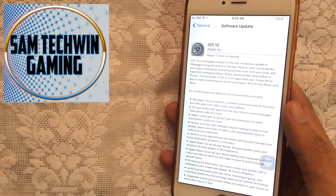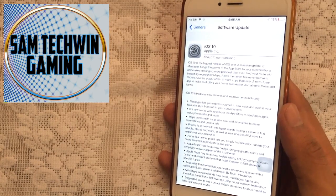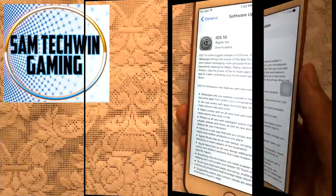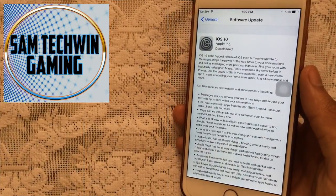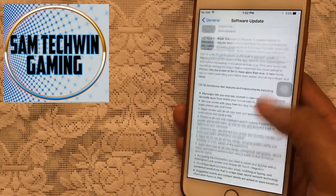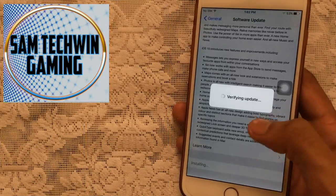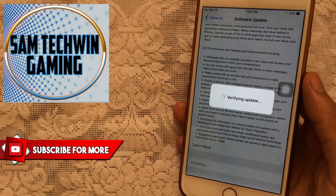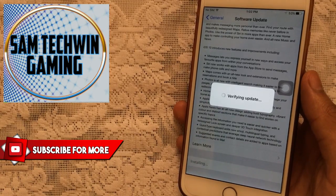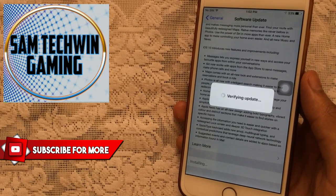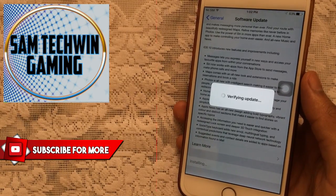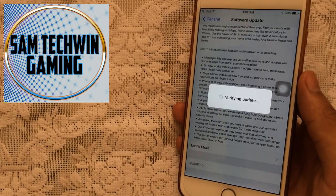Alright guys, it's finished downloading, so tap on install now and it will take a little bit of time here to verify the update.